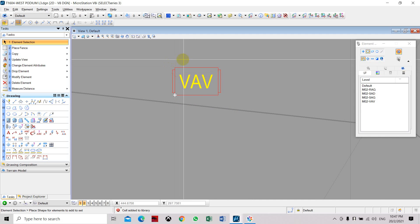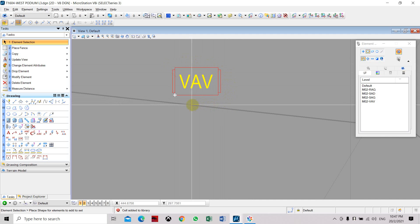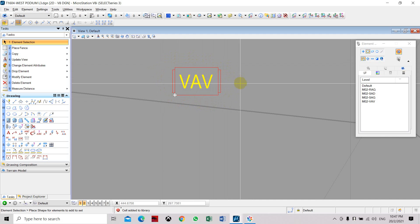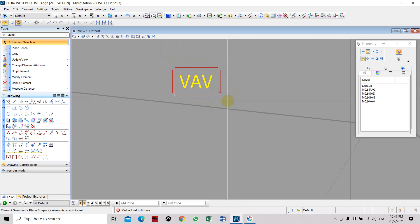We will follow this diagram or schematic that shows this is a VAV system, or Variable Air Volume.